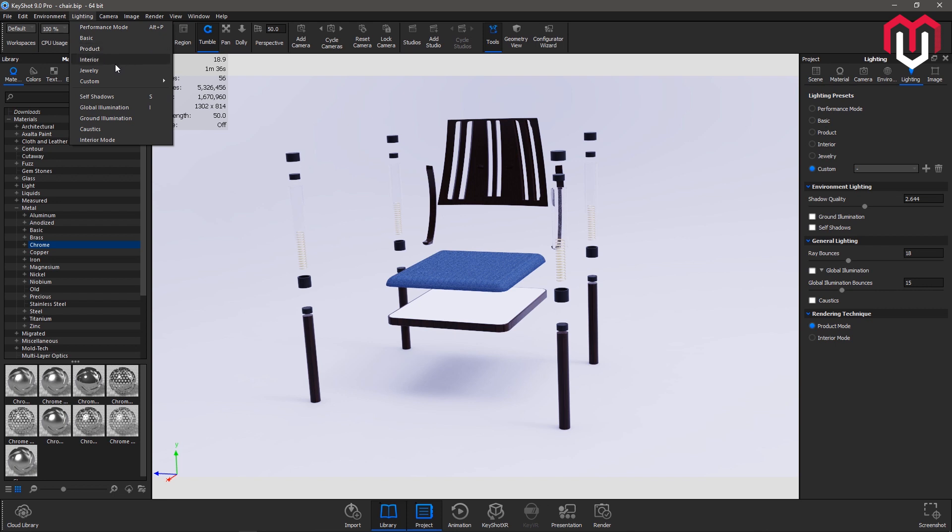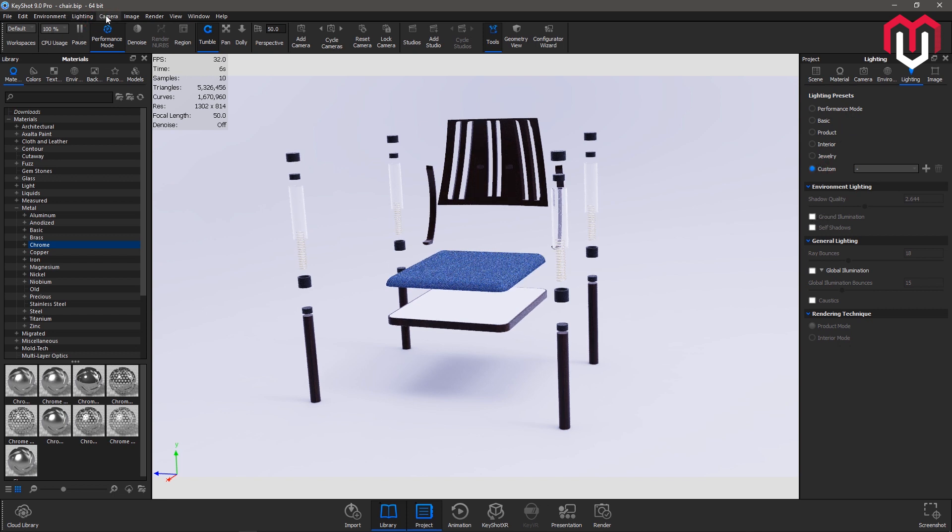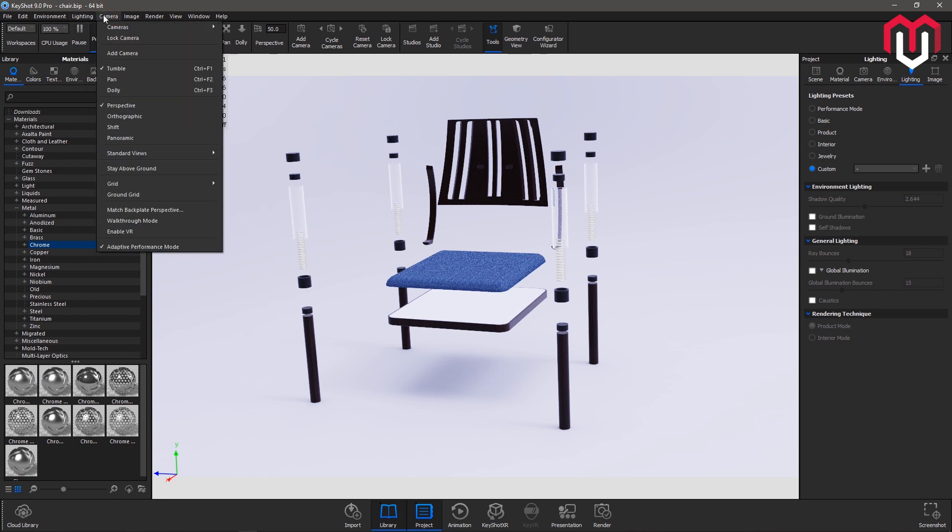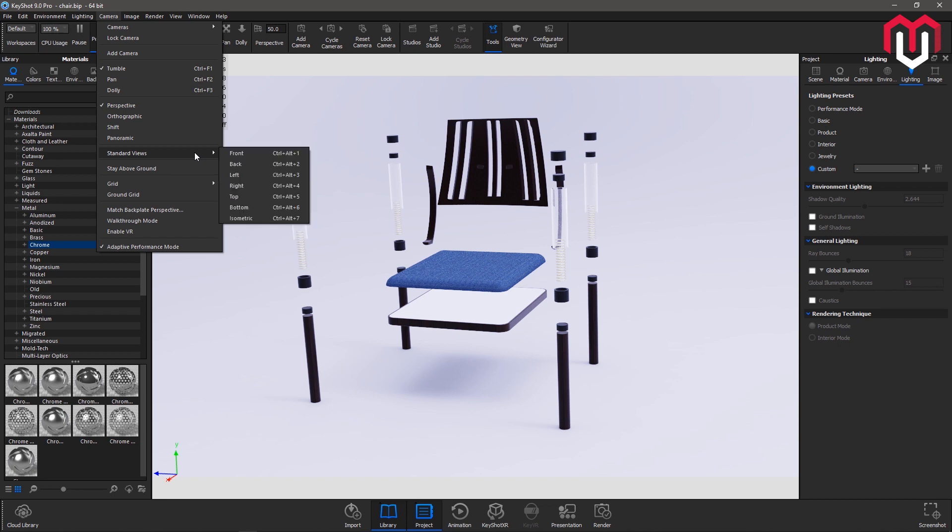Next option is camera. Camera cycle cameras. If you have a lot of cameras, if you've made cameras, then you can shift between them. Lock camera or locking a camera. And you can change the view from your perspective, orthographic or panoramic, whatever you want. Next is standard views, front, or you can see.